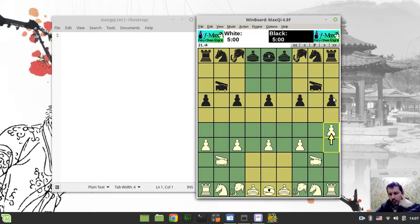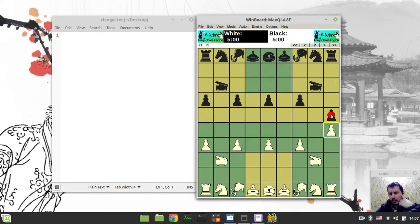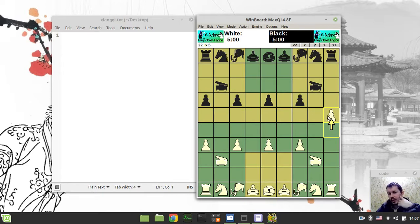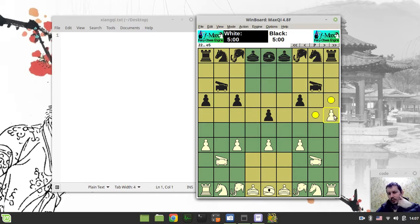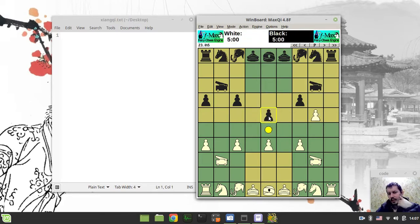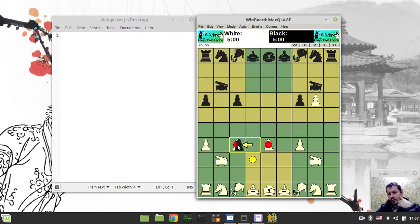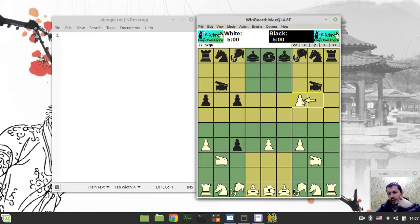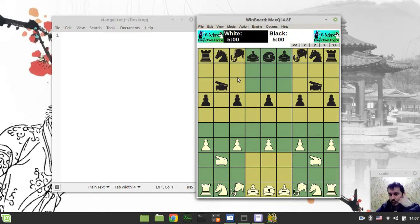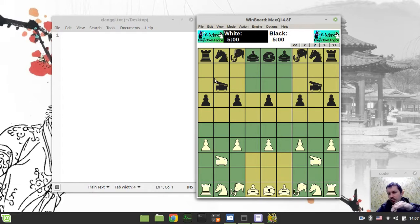The pawn can move one step forward, and it can also capture one step forward. But as soon as the pawn crosses the river, it can also start moving sideways. The pawn can go forward, left, or right, and it can also capture to the left and right. Pawns are not about to be going backwards - they can only move forwards, and after crossing they can go forwards and left or right.